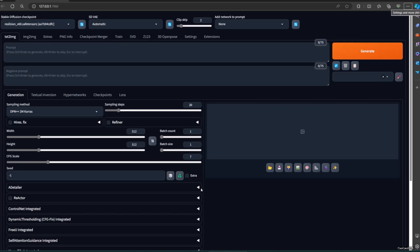Of course, the prompt will not create the same image, but you will somehow get a similar image to the original.